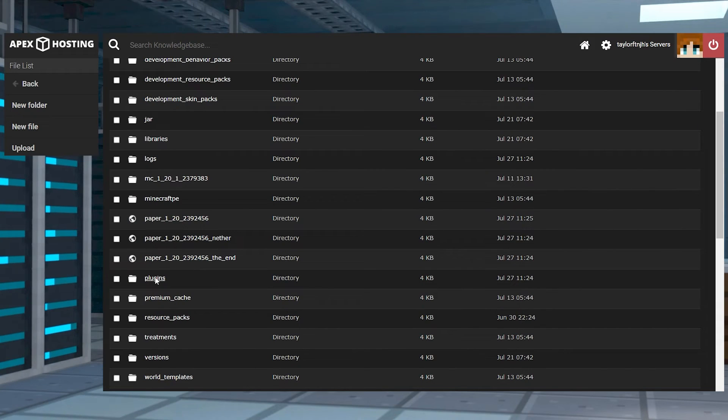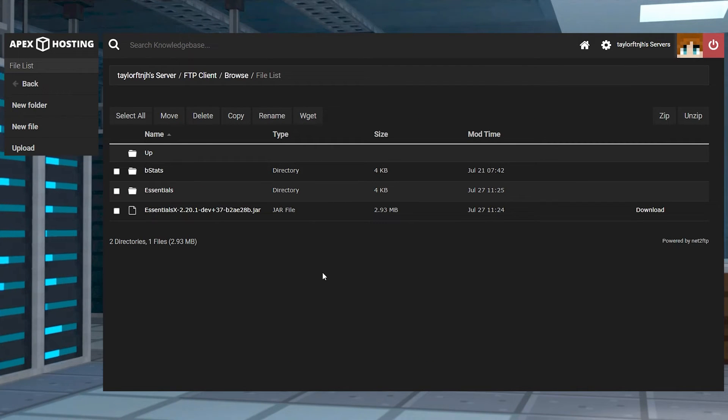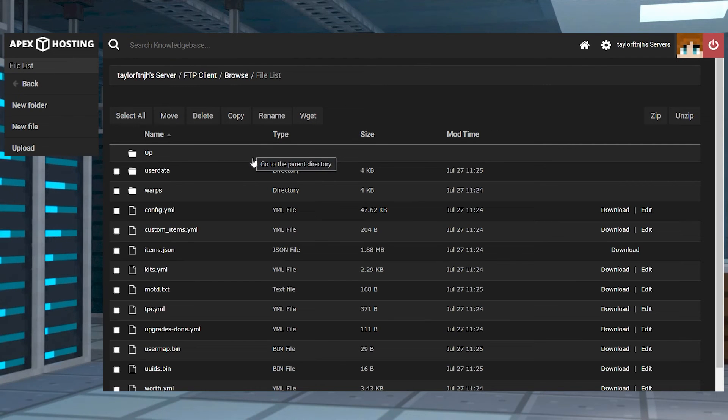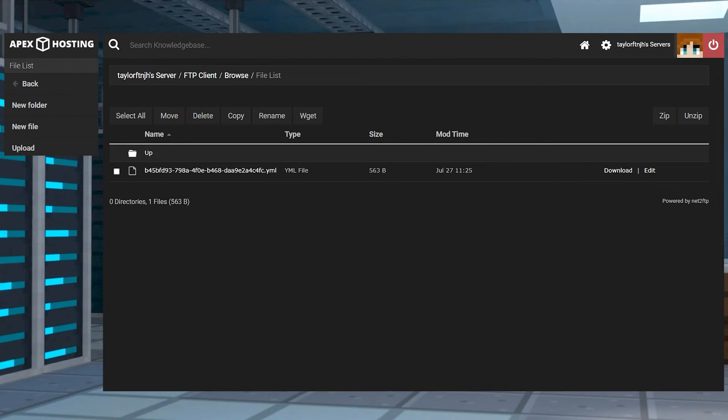Another way progress is stored is sometimes done by your Minecraft plugins on the server. For example, Essentials X stores this information in a user data folder instead of a player data directory. Other plugins will have different labels for this, so take a look around to see where yours is.